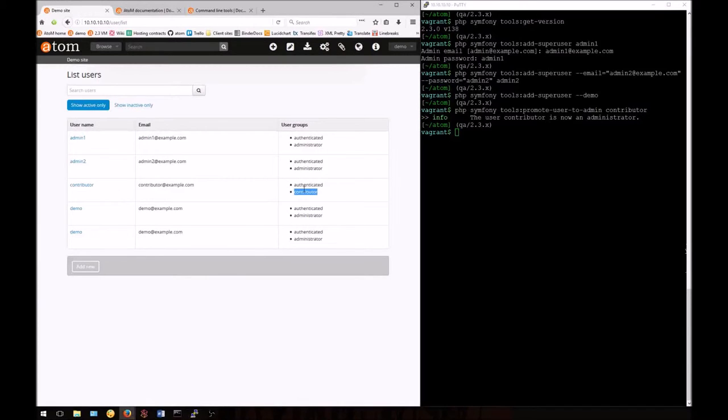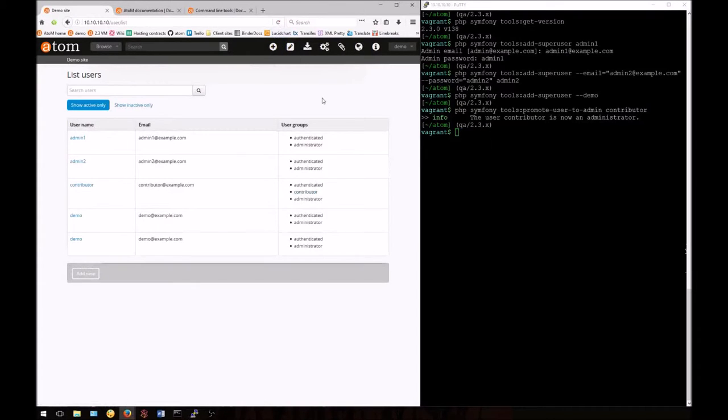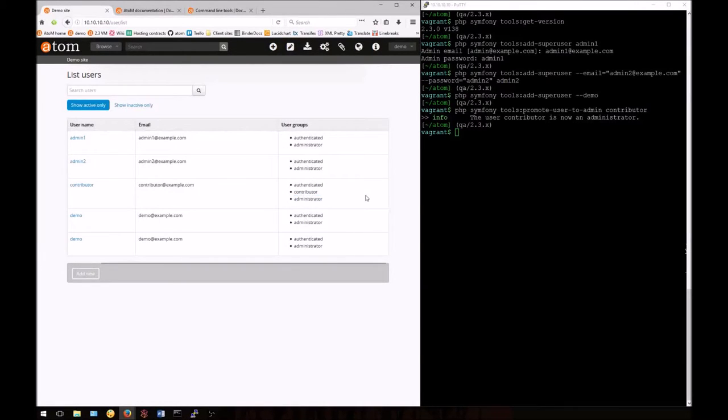We can see that currently they're just in the contributor group, but if I refresh this page now, we can see they've been added to the administrators group.